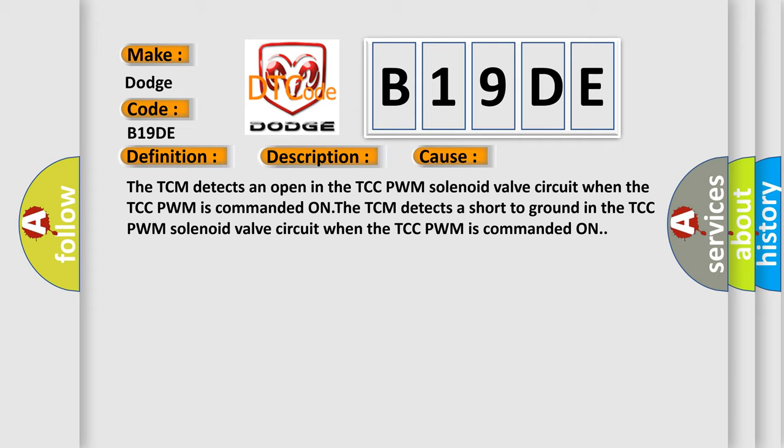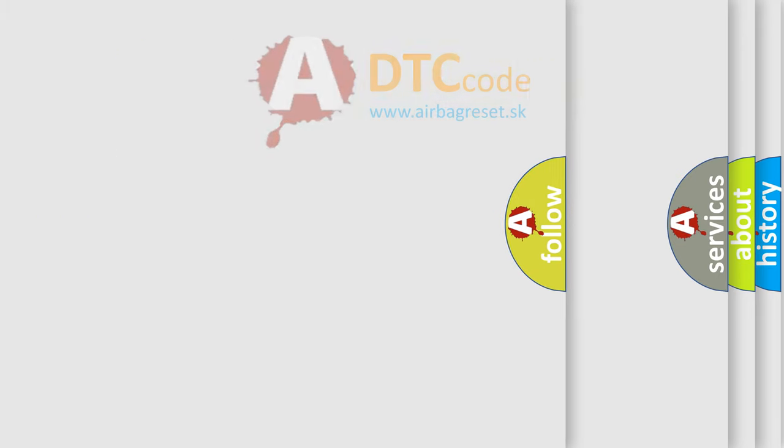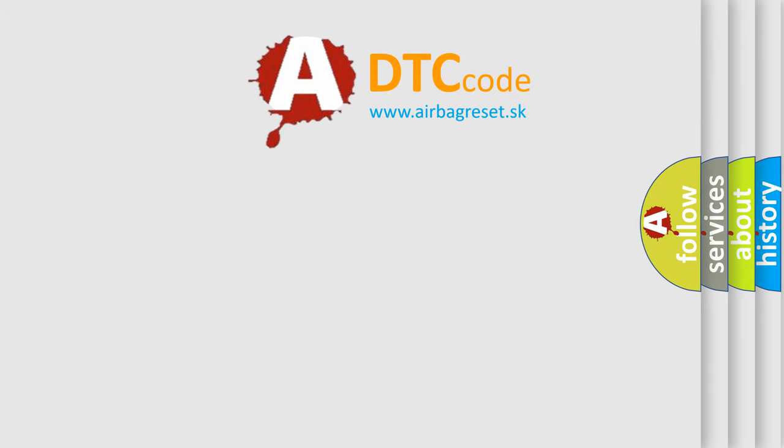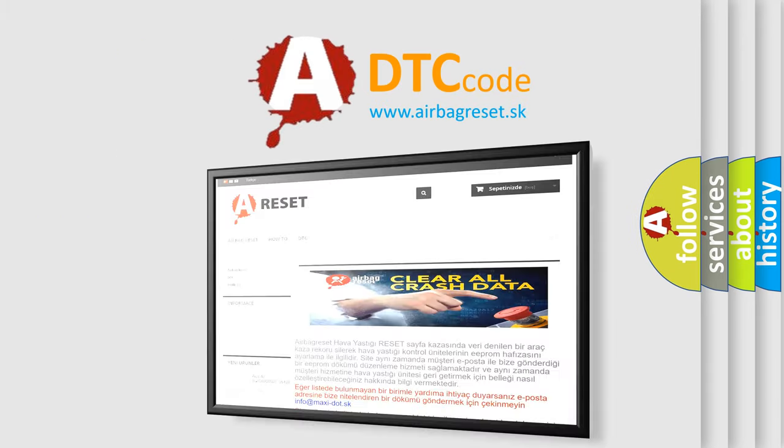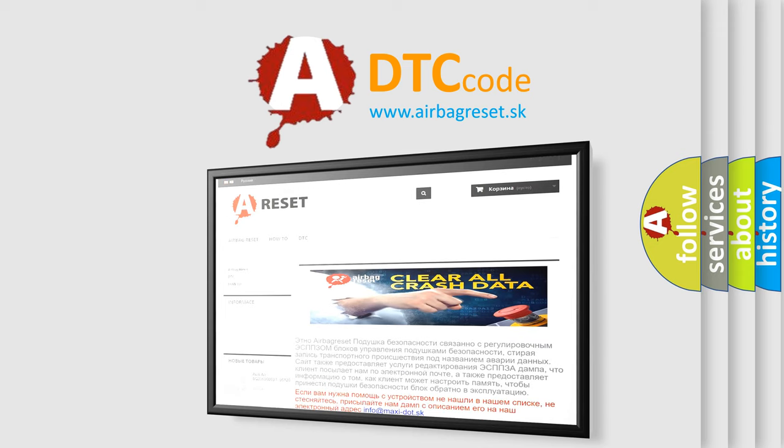The airbag reset website aims to provide information in 52 languages. Thank you for your attention and stay tuned for the next video.